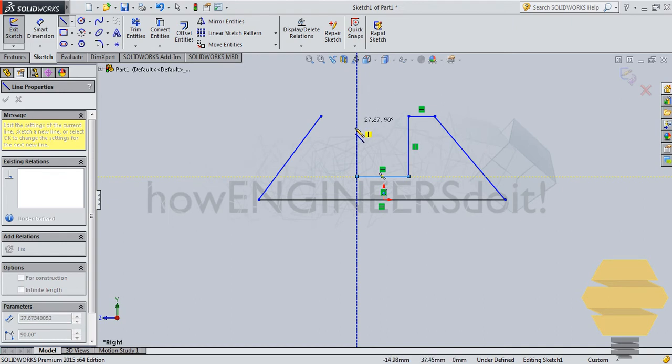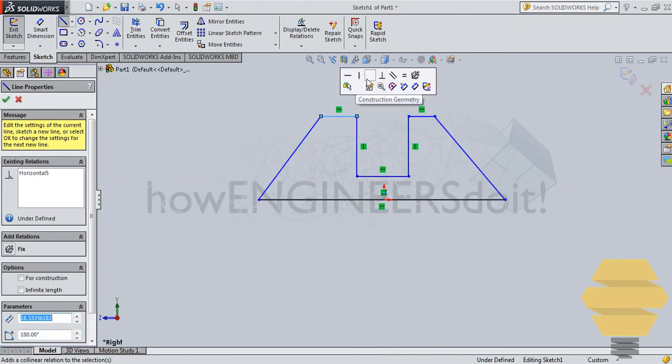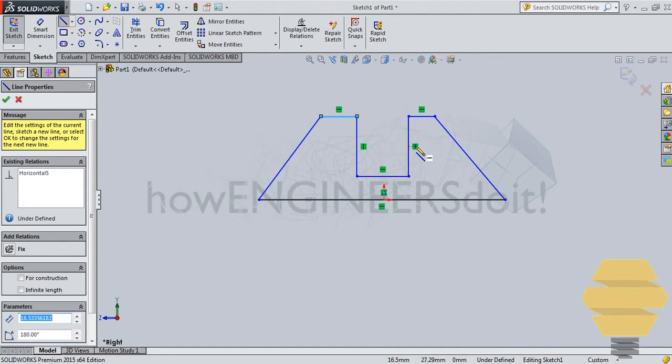As you sketch, you'll be able to see that there are auto constraints happening. So if you have a horizontal line in this fashion, it means that the line is horizontal. And if you have vertical lines aligned with your line, it means that your line is vertical.